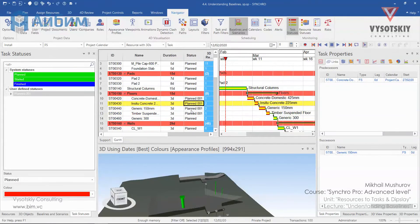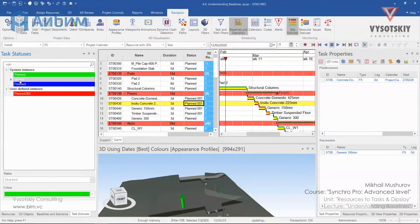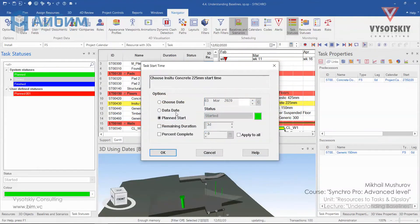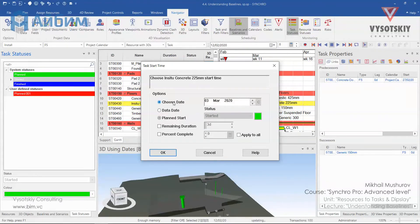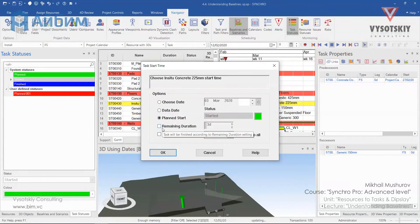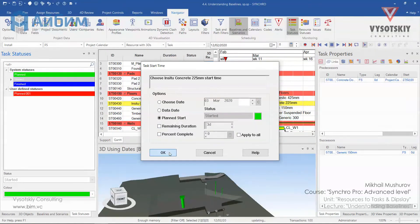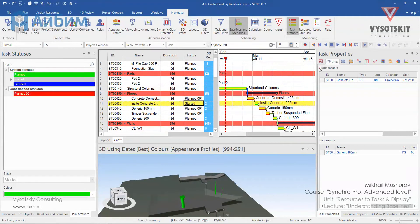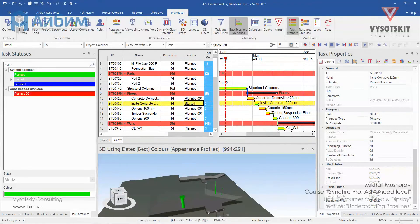Although if you change task status from planned to started or finished, Synchro will ask you to choose actual start date. For example, let's try to assign started to this task. And you see in the dialog Synchro asks us to choose a date manually from the calendar. It can be taken from the project's current date or it can be a planned start. You can also specify either remaining duration or percent complete. Let's click OK and you can see the same status in the general properties field. But this was just a small digression from the main topic.